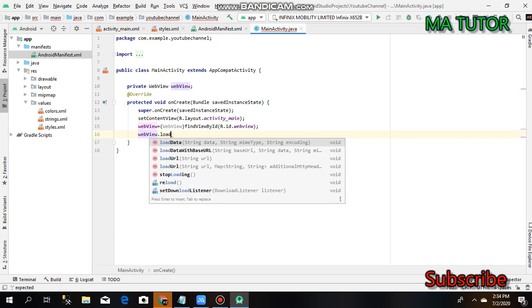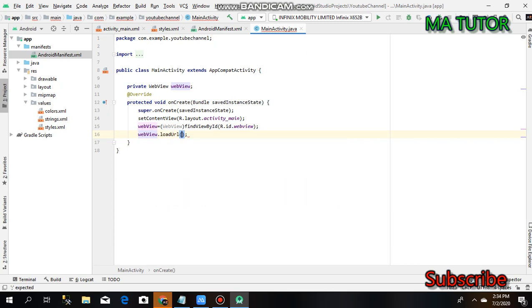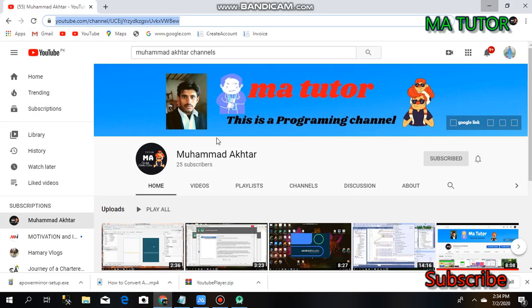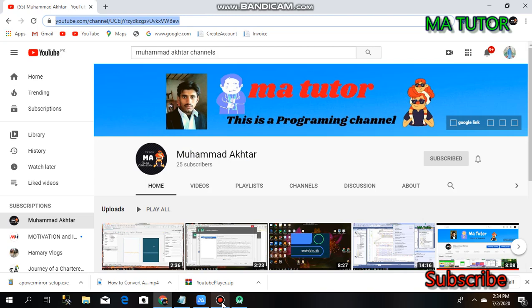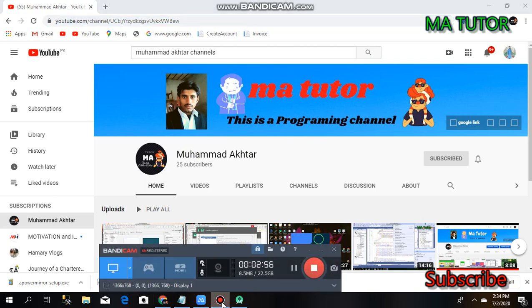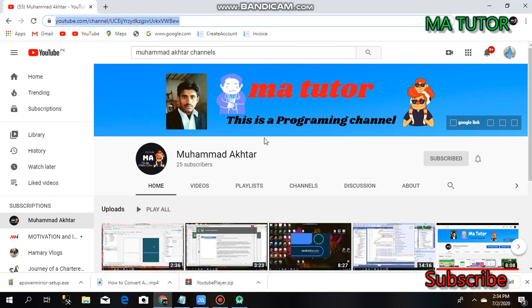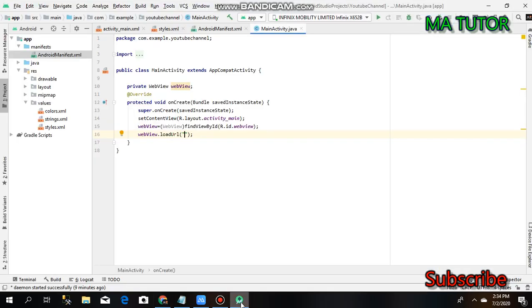Use webView.loadUrl to load your YouTube channel link. Copy the link, go into Android Studio, and paste it here.